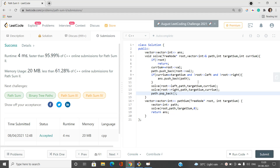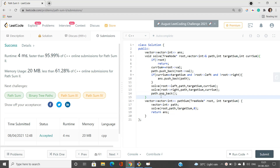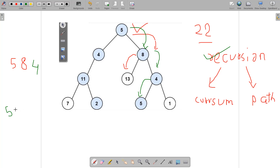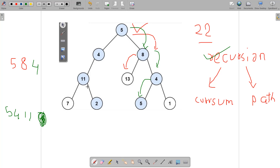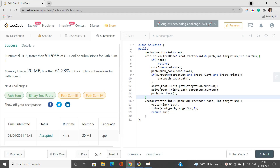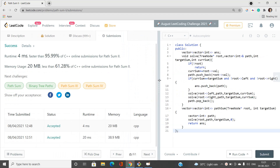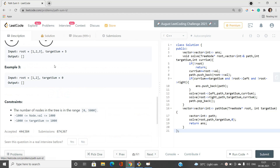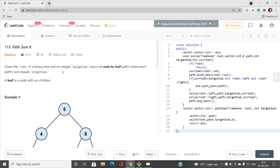We traverse left and then right, passing the updated current sum. After processing a node, we pop it back from the path — for example, after finishing the subtree rooted at 7, we pop 7 and backtrack. In the main function, we initialize an empty path vector and start recursion from the root with current sum 0, then return the answer. This passes all test cases. If you have any doubts, let me know in the comments. Please like, share, and subscribe for the latest updates. Thank you for watching.